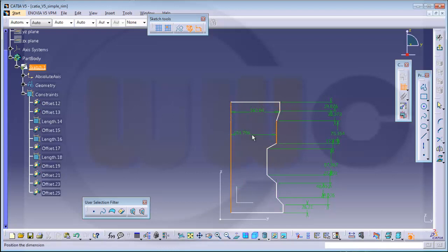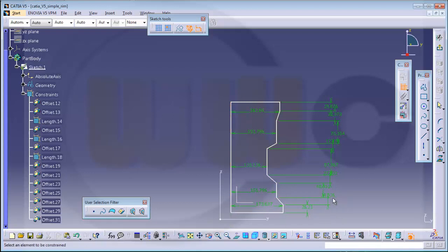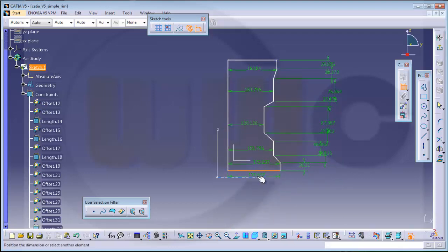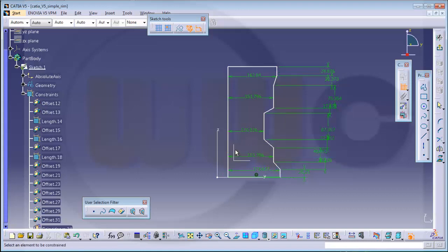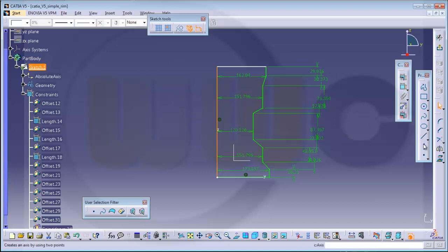Just give it all the dimensions and afterwards I will edit them with edit multi-constraint. This is almost easier. Make this coincident, make this one coincident. And this one is the axis, the center line.